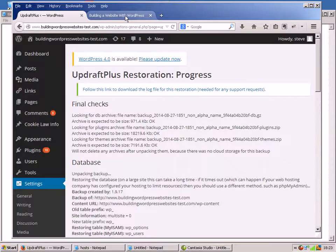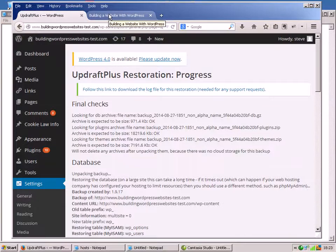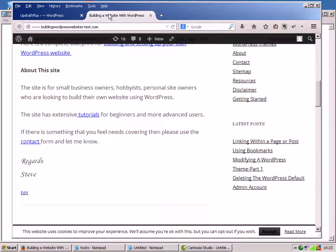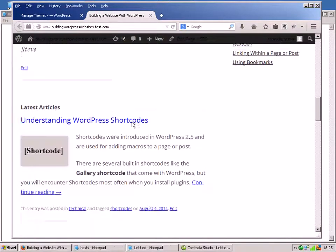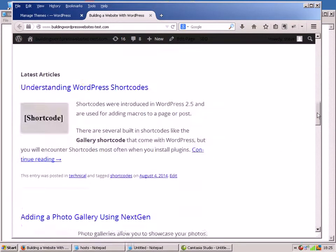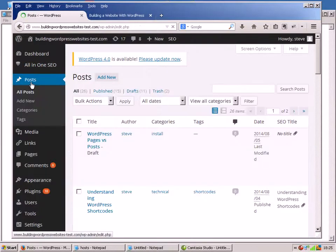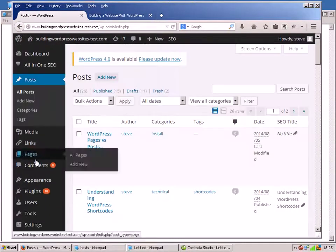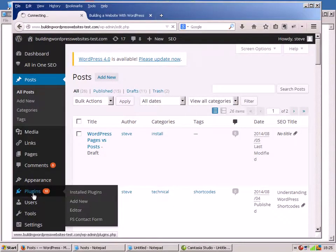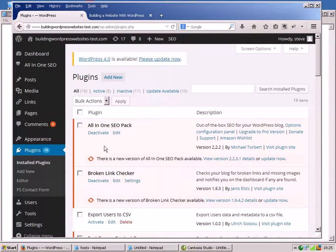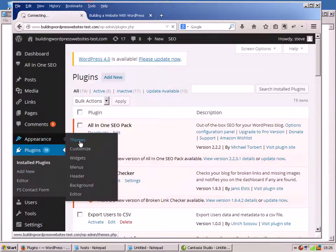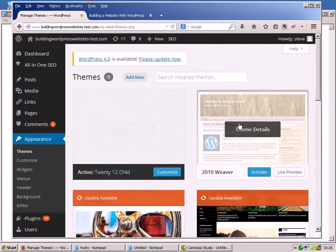To check it I'm just going to go and have a look at the front page and see if the posts have been put back properly. Here are the two posts that we deleted - they're back there. And if I go back to the posts you can see them there. Let's go and have a look at the plugins. We can see the All-in-One SEO and the Broken Link Checker are back. And if I go back to themes you can see the Weaver theme is back.